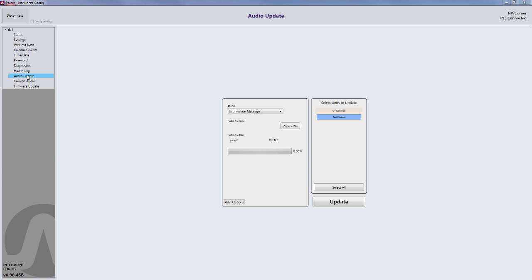The next step is to select the location where you want the custom audio message uploaded to. The two most common messages are the Information message, also known as the Voice on Location message, and the Custom Walk message.